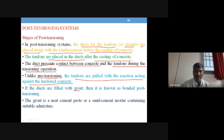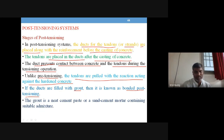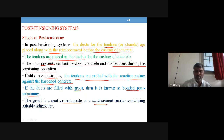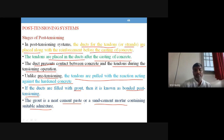If the ducts are filled with grout, it is called a bonded post-tensioning system. If grouting is not done, it is called an unbonded post-tensioning system. Post-tensioning has two categories: bonded and unbonded. The grout is a cement paste or sand-cement mortar containing admixtures such as expansive cement or water-reducing agents, mineral or chemical admixtures.